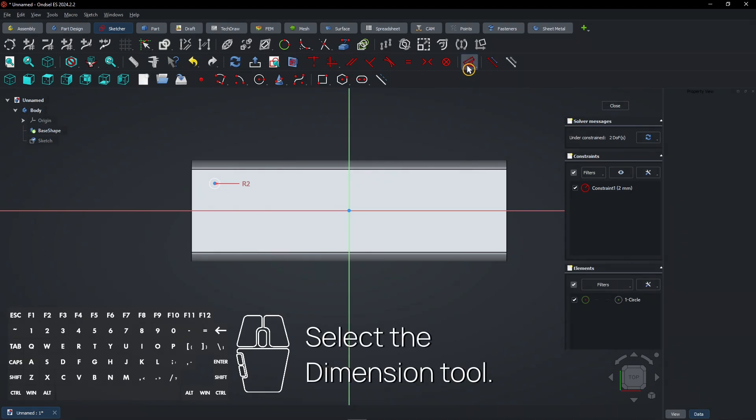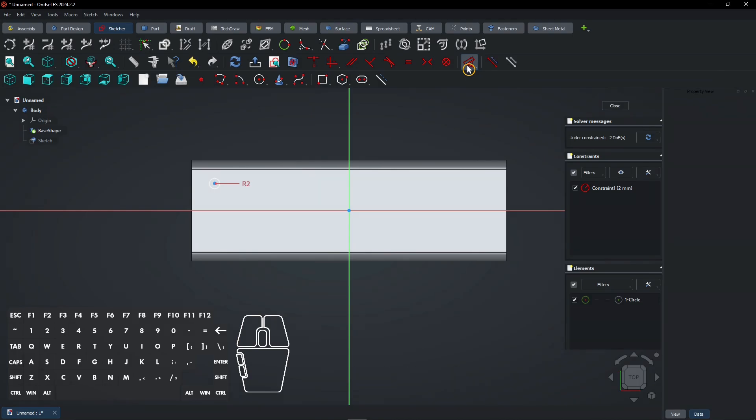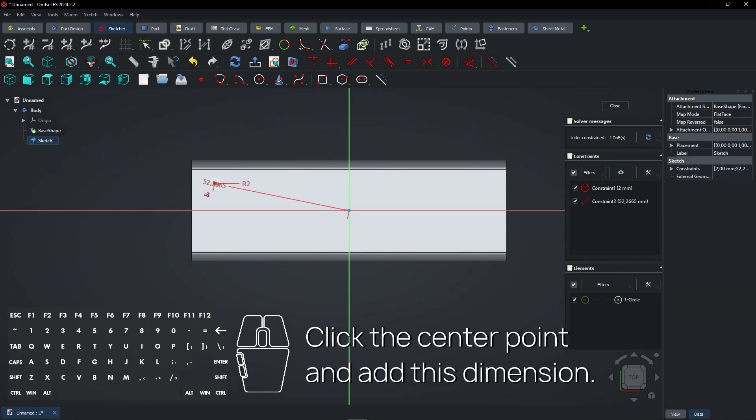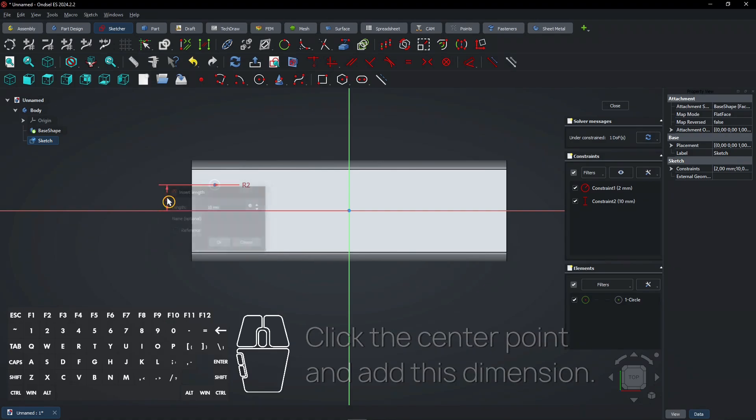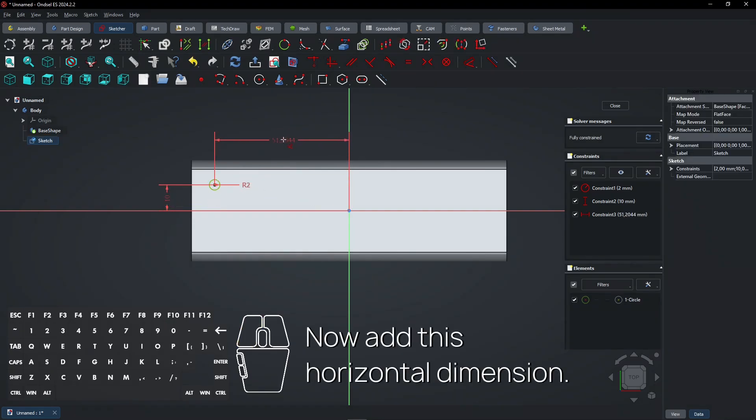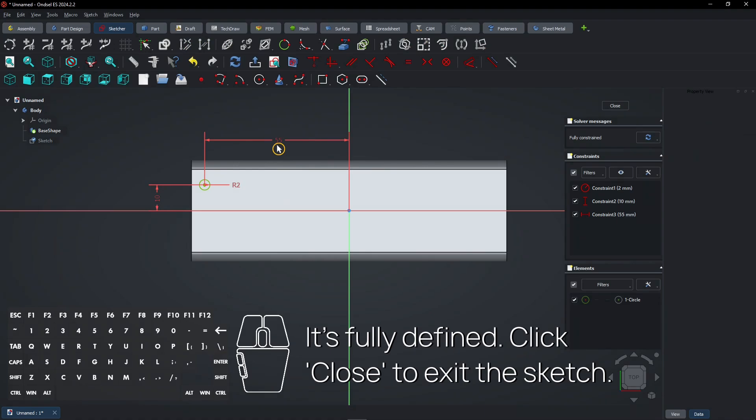Select the Dimension tool. Click the center point and add this dimension. Now add this horizontal dimension. It's fully defined. Click close to exit the sketch.